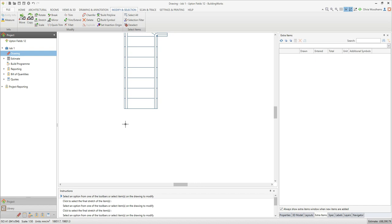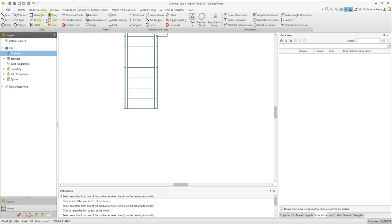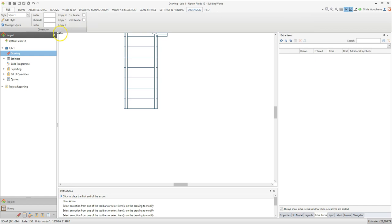Now let's add an arrow to show the direction of the stairs. On the drawing and annotation tab, click the arrows drop down menu and select the leader arrow option. Find a midpoint on one of the stairs to place the leader end of the arrow, in other words the arrow head. Click the left mouse button to place the arrow head.